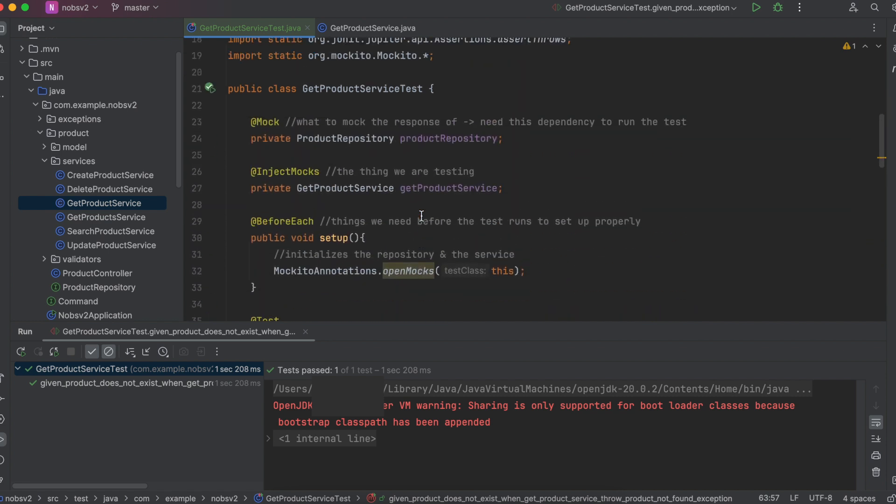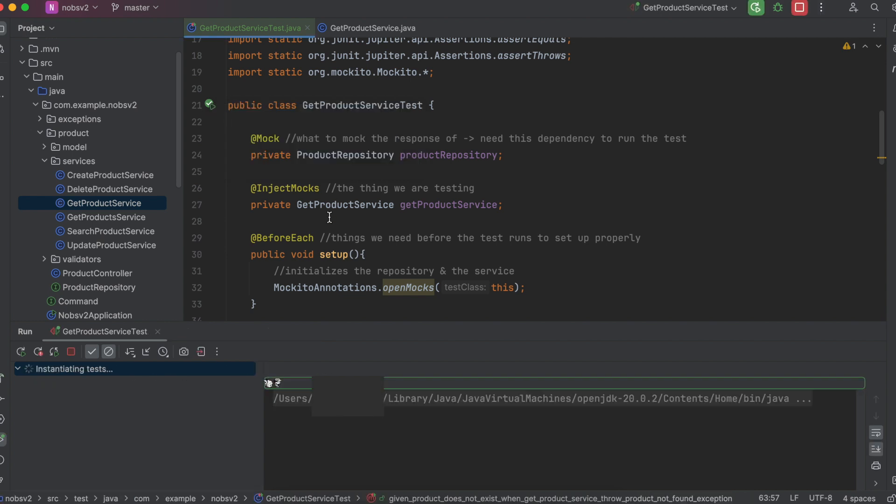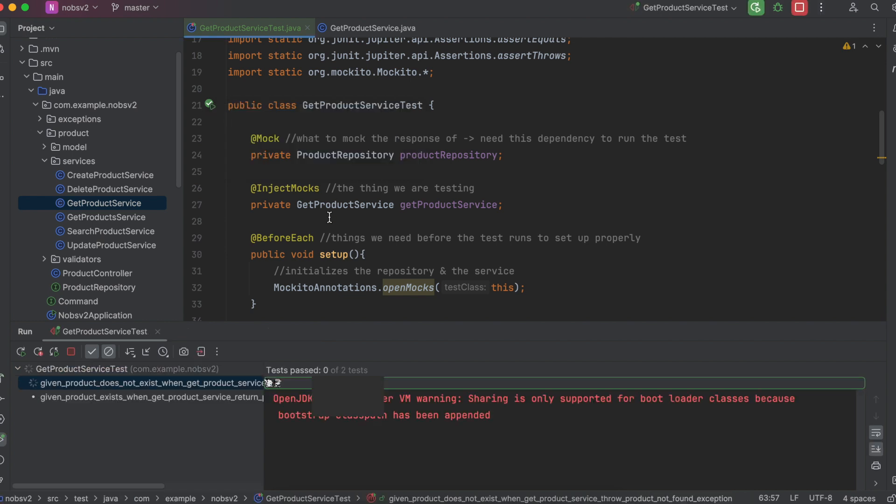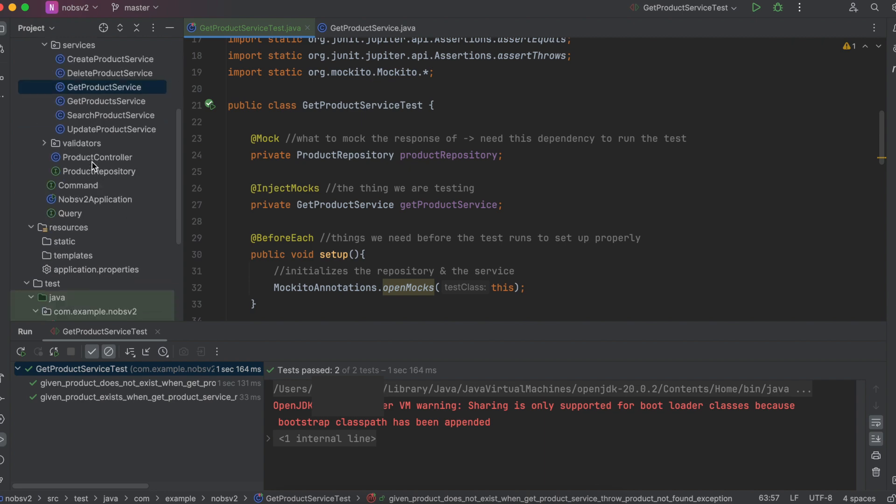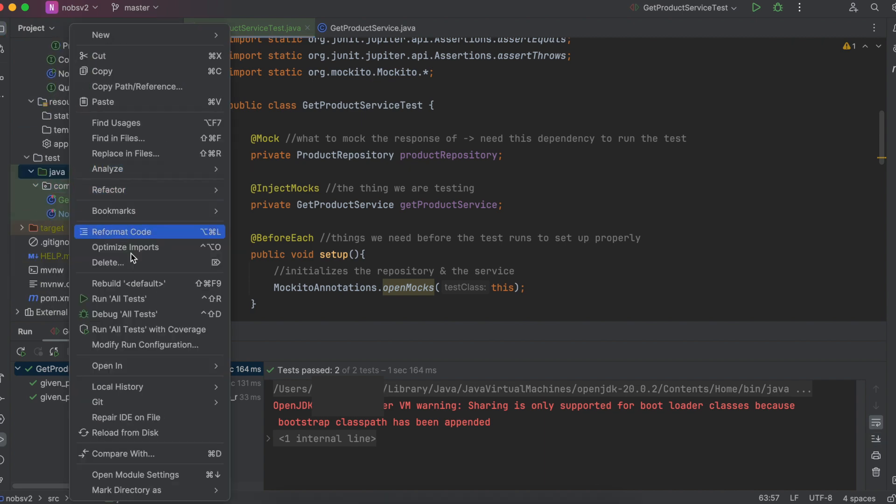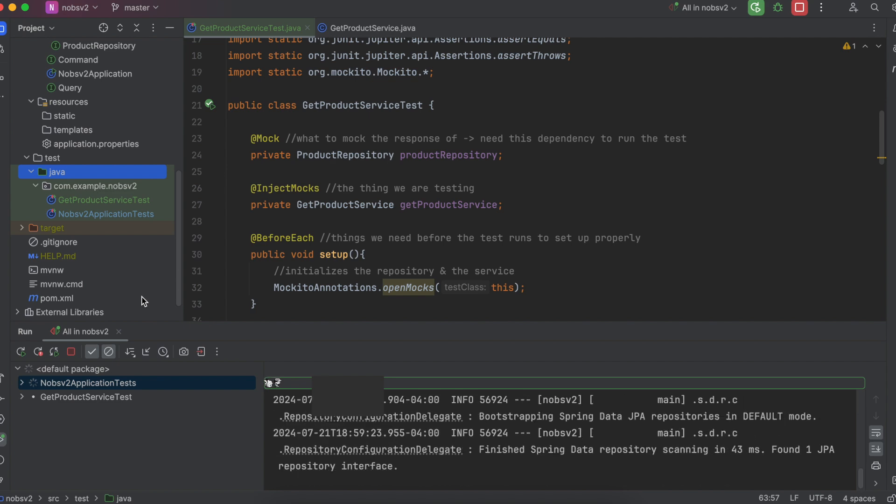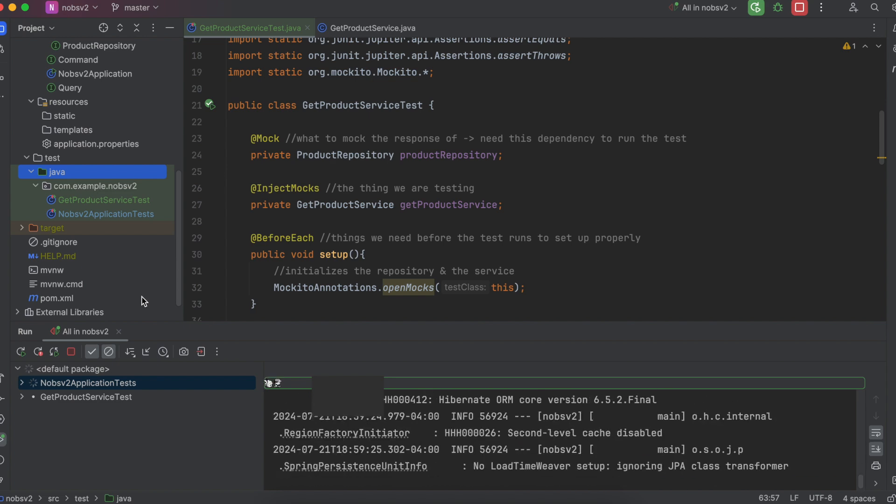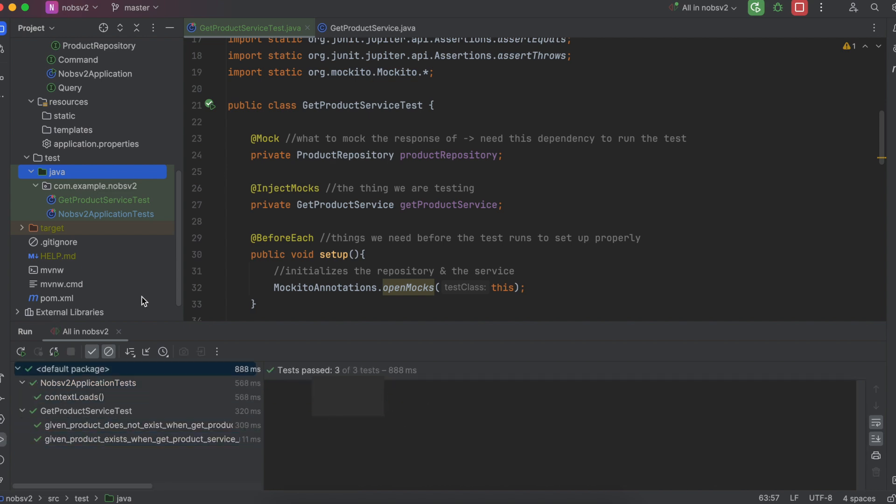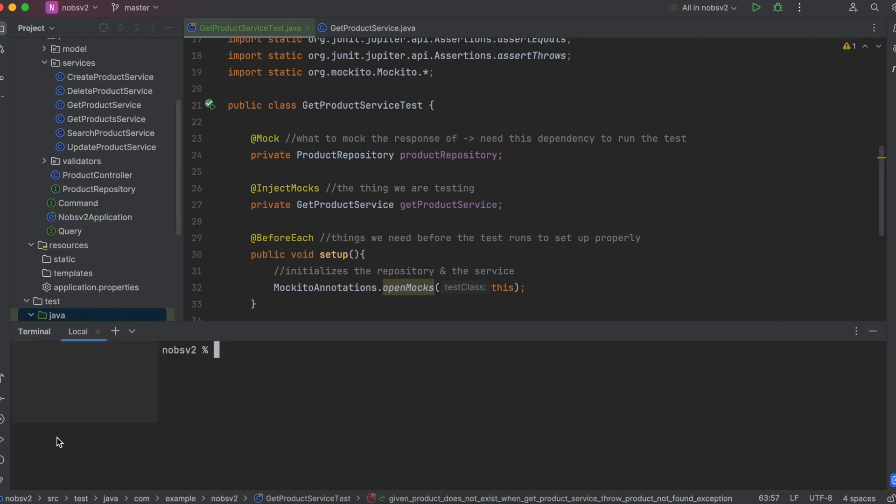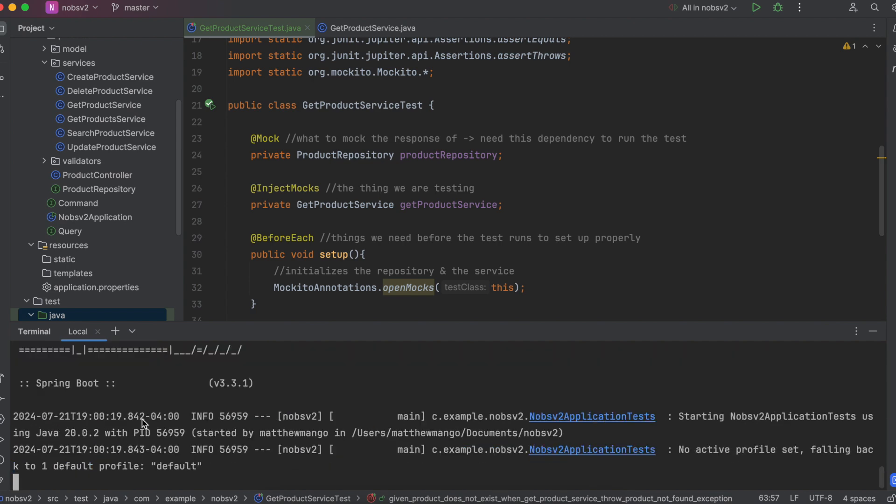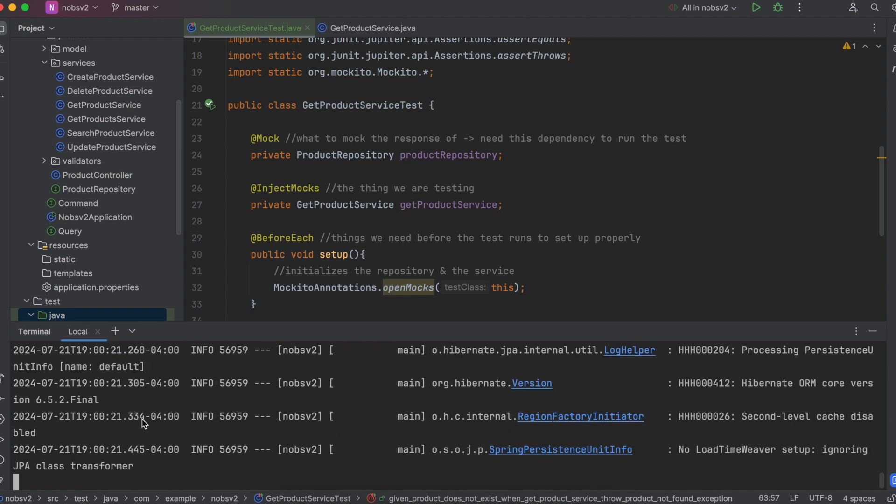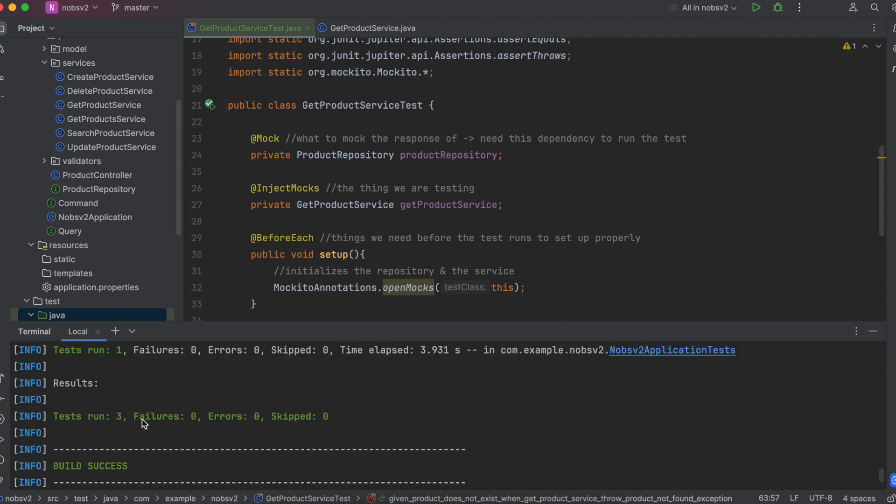A couple other things to note, you can run all of the tests in a class all at once by coming up here and clicking this green button. Or you can come to the folder right click and click run and it runs everything in the folder. And this time it ran three tests because it also ran your sanity check. Or you can come to the terminal and do a maven test. And you can see all three tests ran and passed. So you have multiple options for running your tests depending on your project setup.